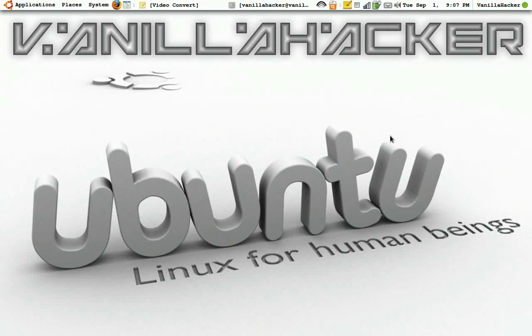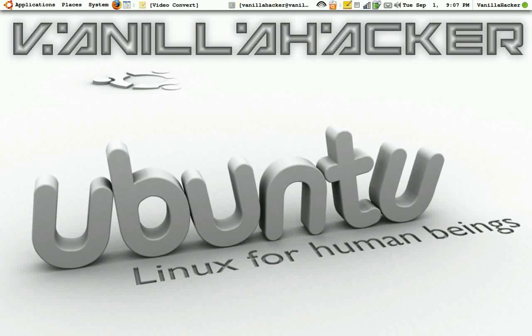In this video I'm going to show you how to convert an OGV file into an AVI using terminal.